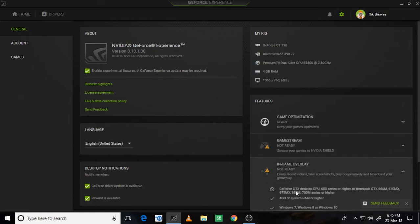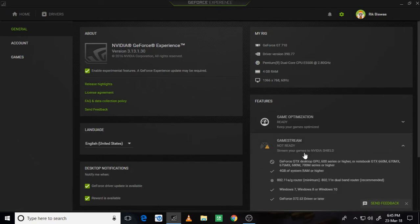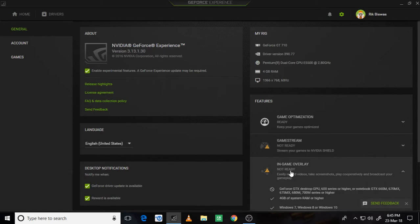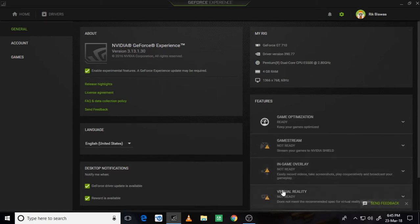In-game overlay, Shadow Play is not available on my PC. You need a GTX desktop GPU or any higher series. So we do not have any game overlay because we do not have a GTX series graphics card.